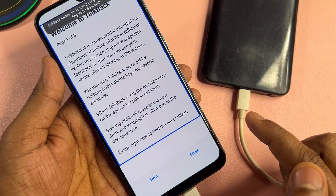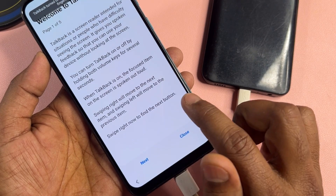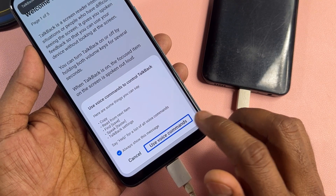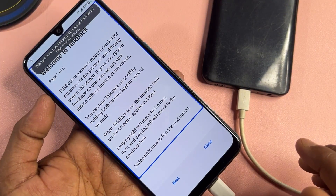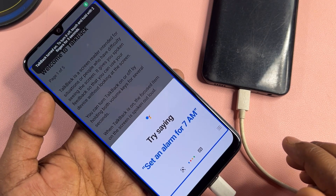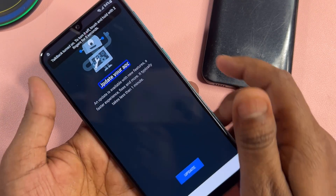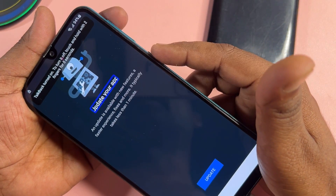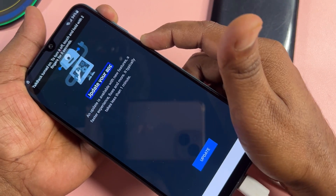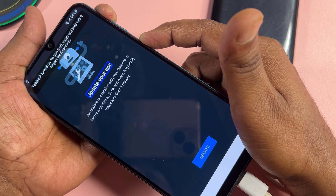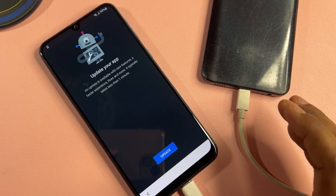Double-click while using the app, select 'Use voice command', and double-click. Open Google Assistant, then open YouTube. To turn off TalkBack, press the power button plus volume up button for five seconds — two, three, four, five — then release. Your TalkBack option has been turned off.